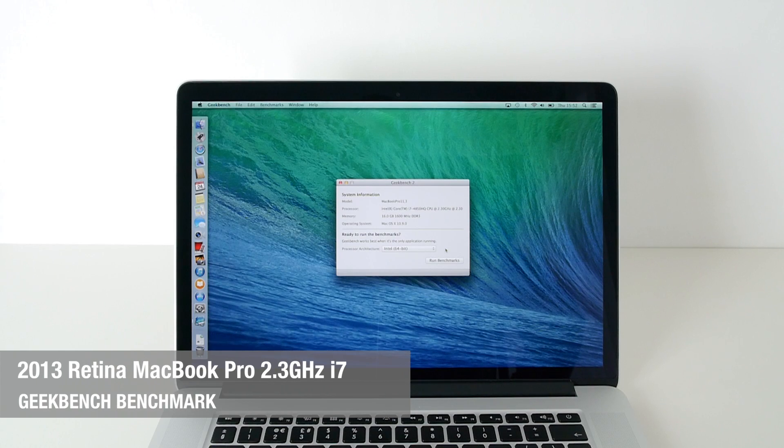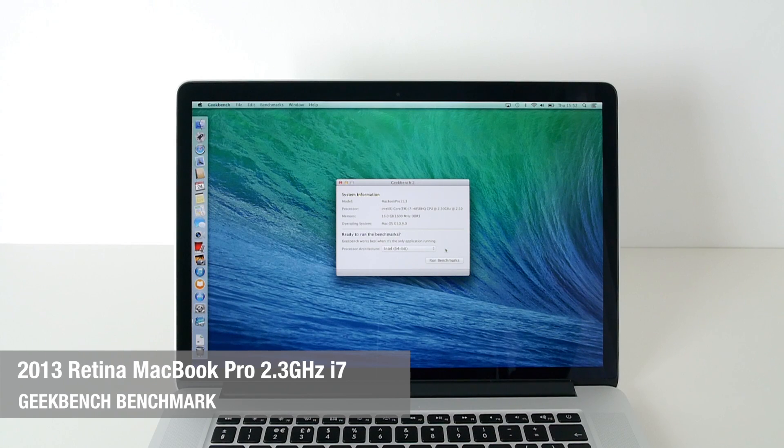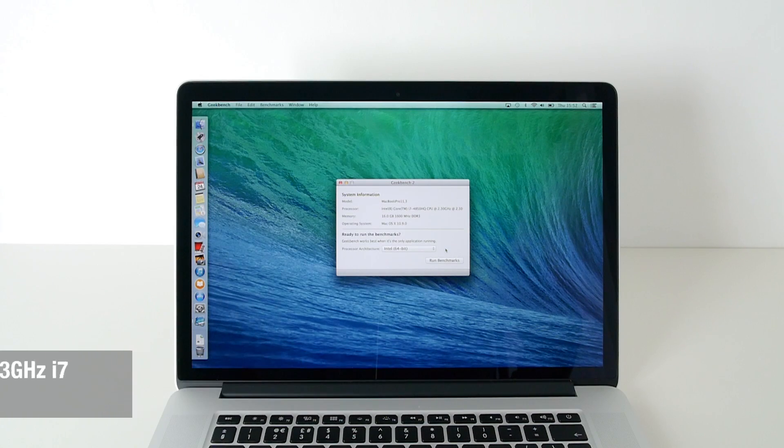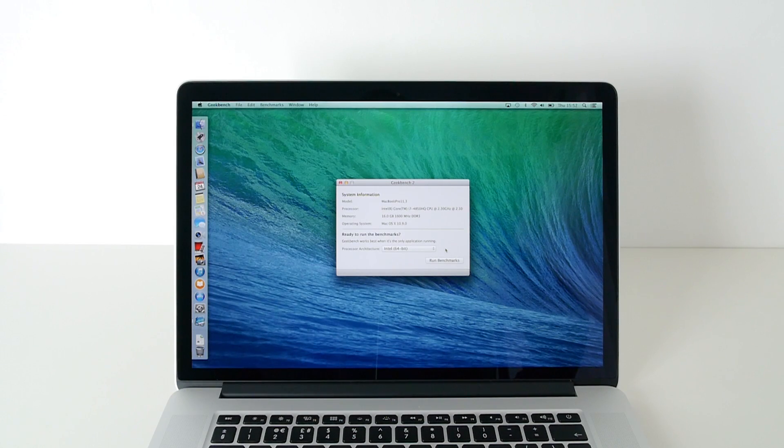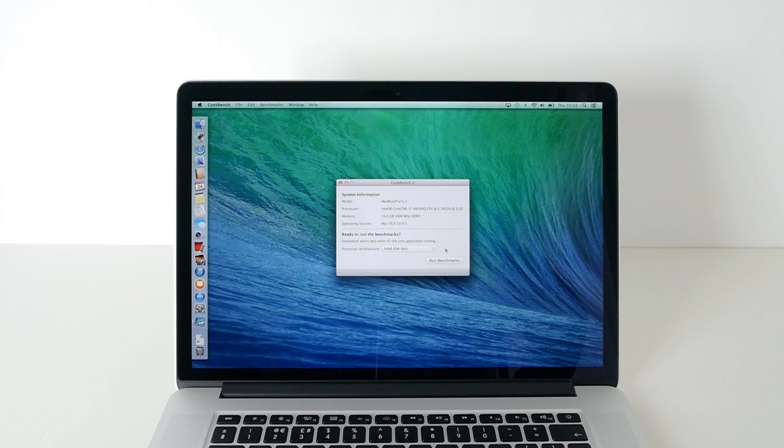Hi everyone, this is Dave from Geekanoids and welcome to my continued coverage of the 2013 Apple MacBook Pro. This is the 15.4 inch Retina version.